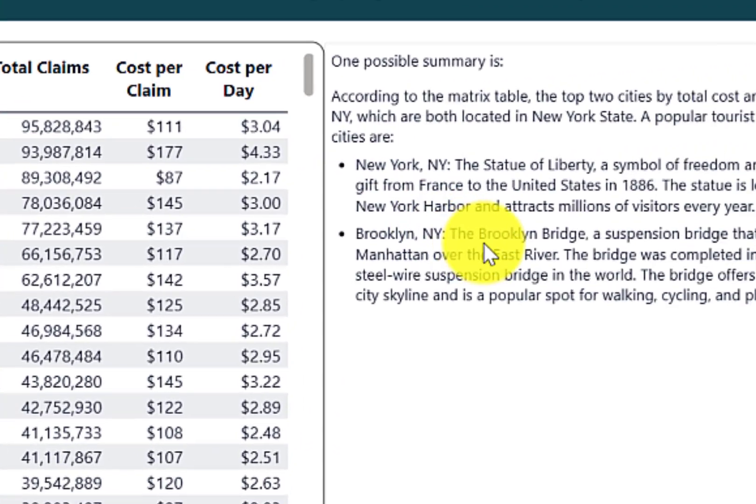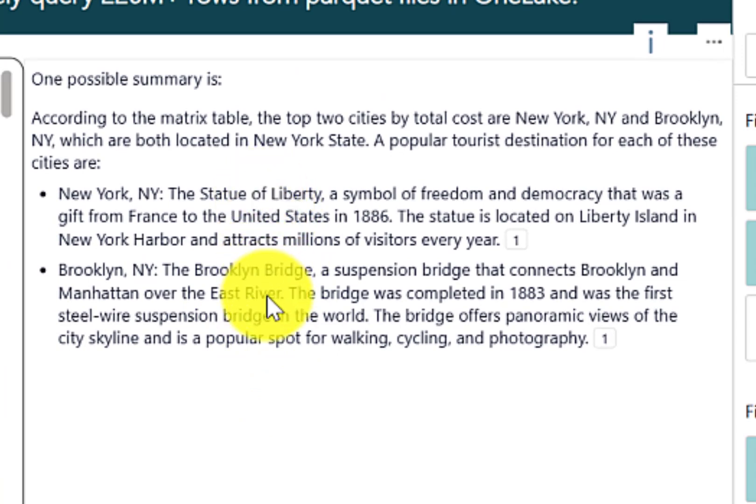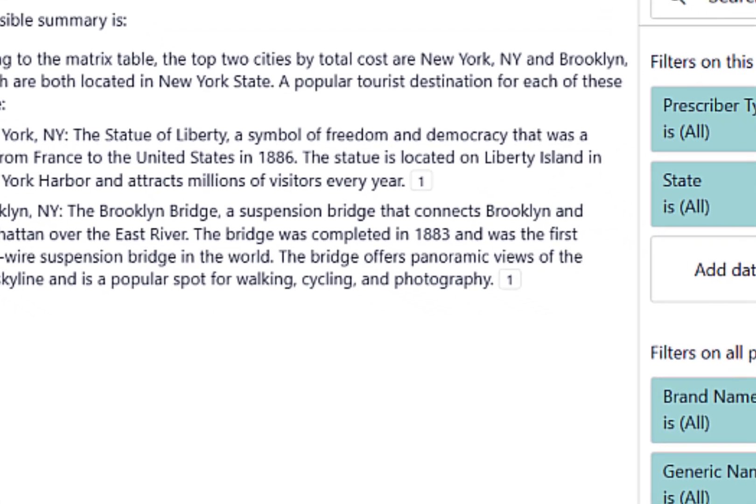And you can see that it gives us information about the Statue of Liberty in New York, New York and the Brooklyn Bridge in Brooklyn. Now, when you actually deploy this report to end users, what's nice is that this large language model can be rerun again and again using the prompt that you provided and within the context of filters that you've selected.